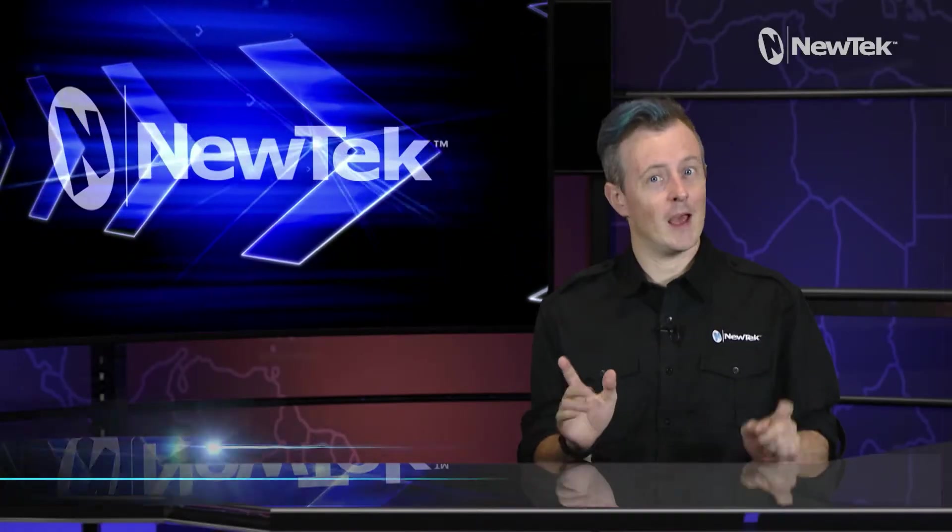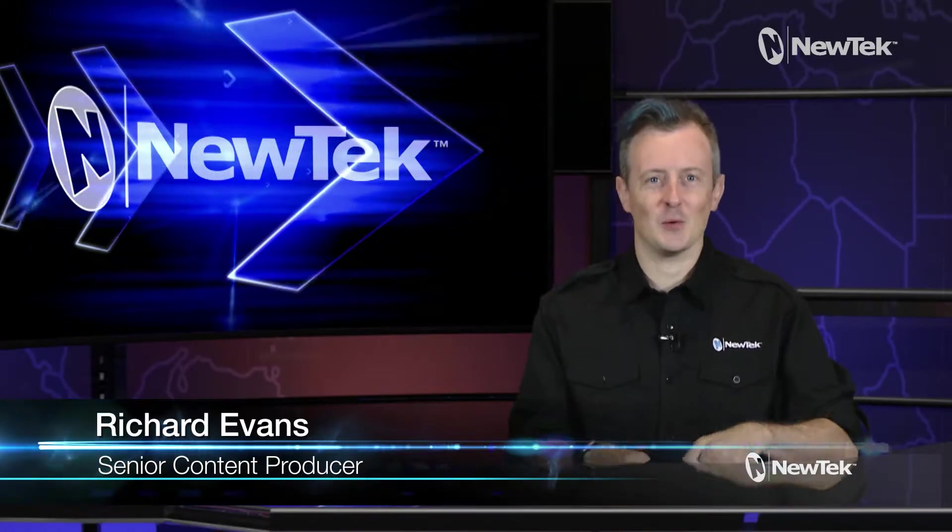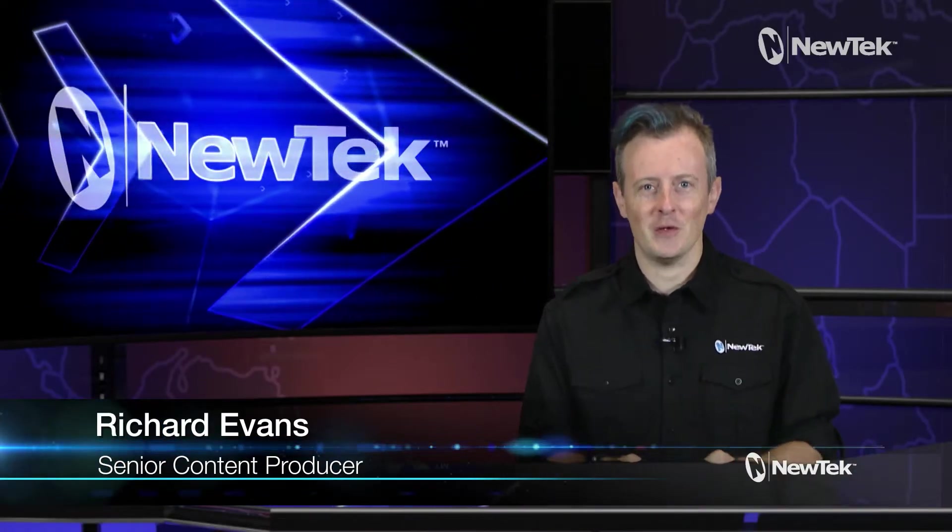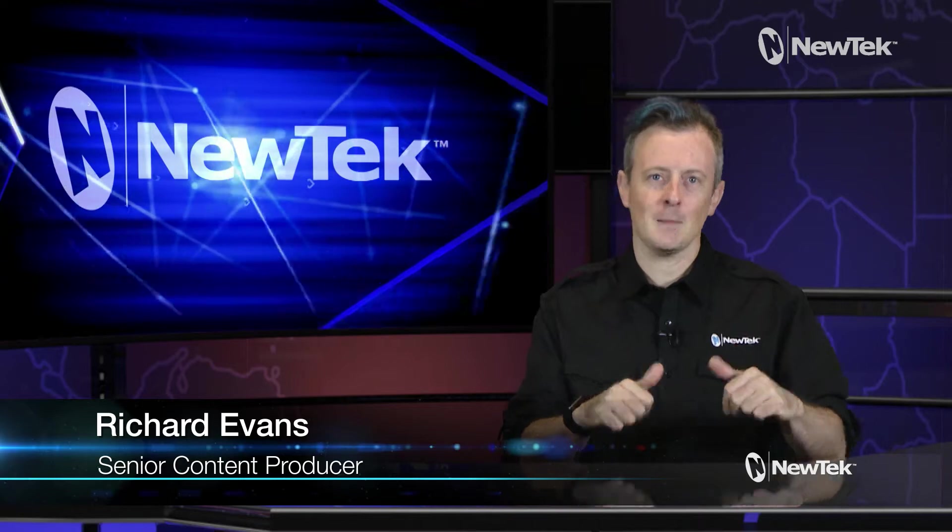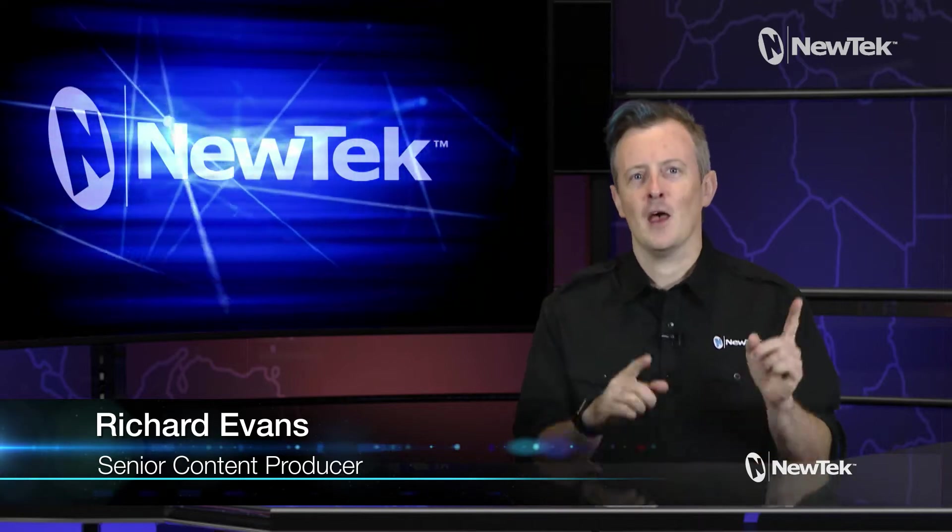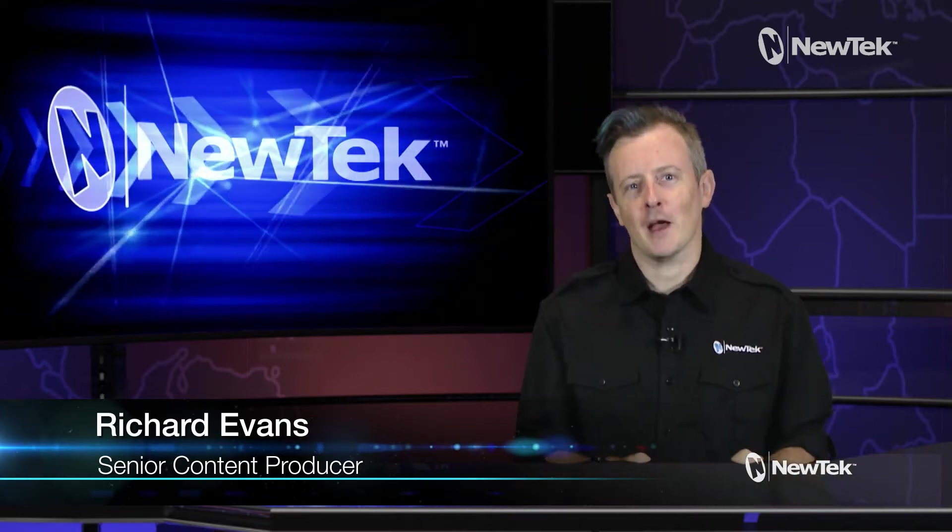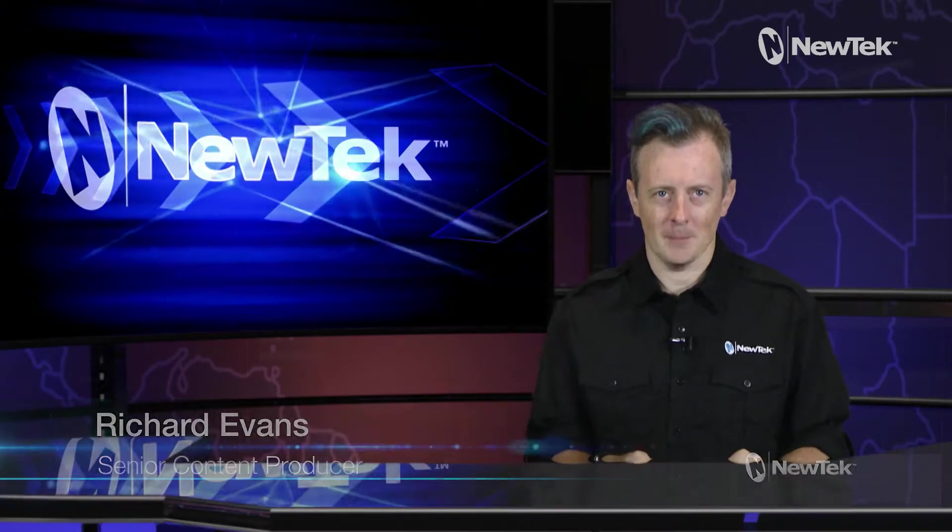Hello everyone and welcome to another edition of NewTech Tuesday Tutorials. My name is Richard Evans. Make sure that you like, comment, and subscribe.